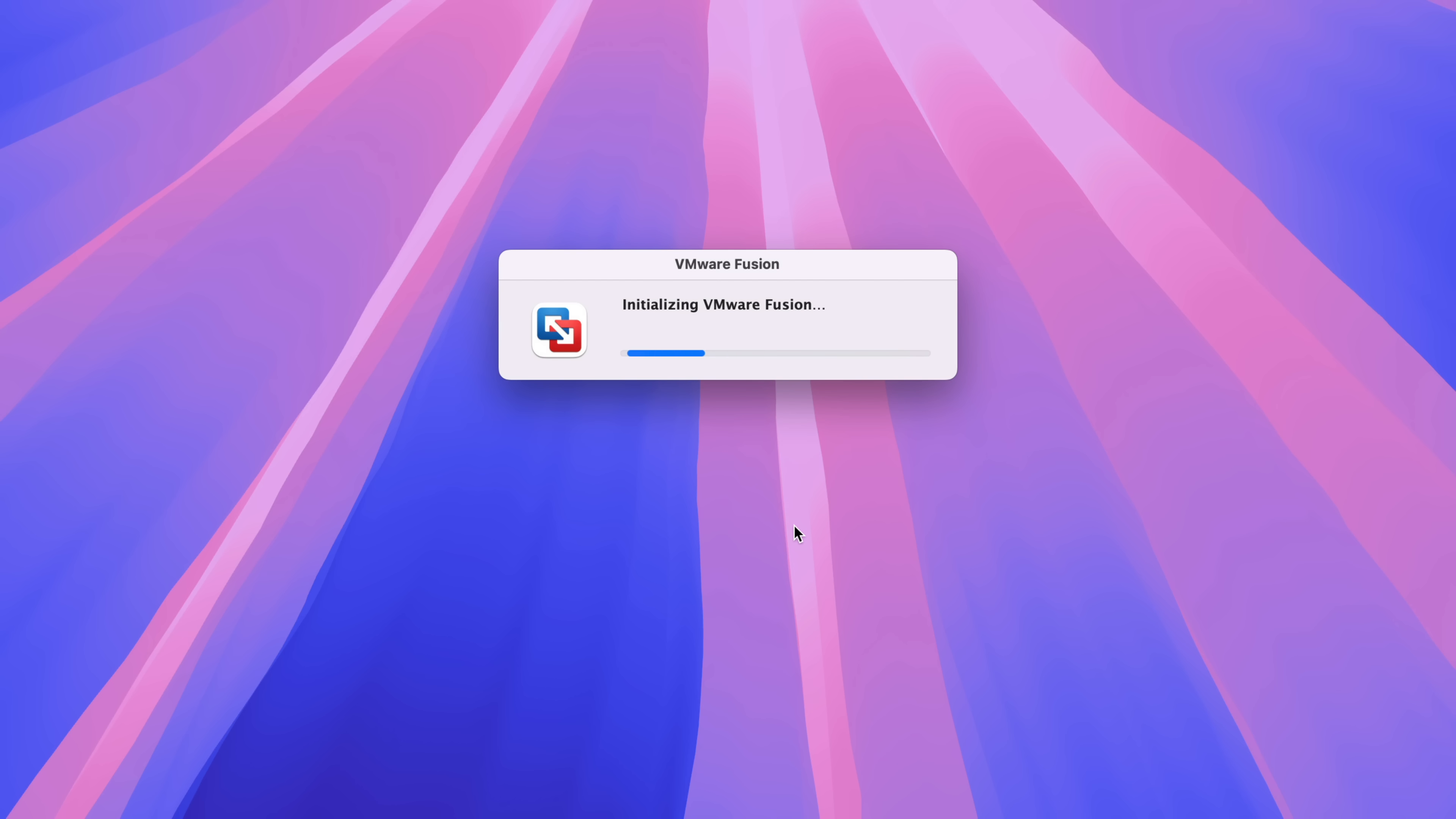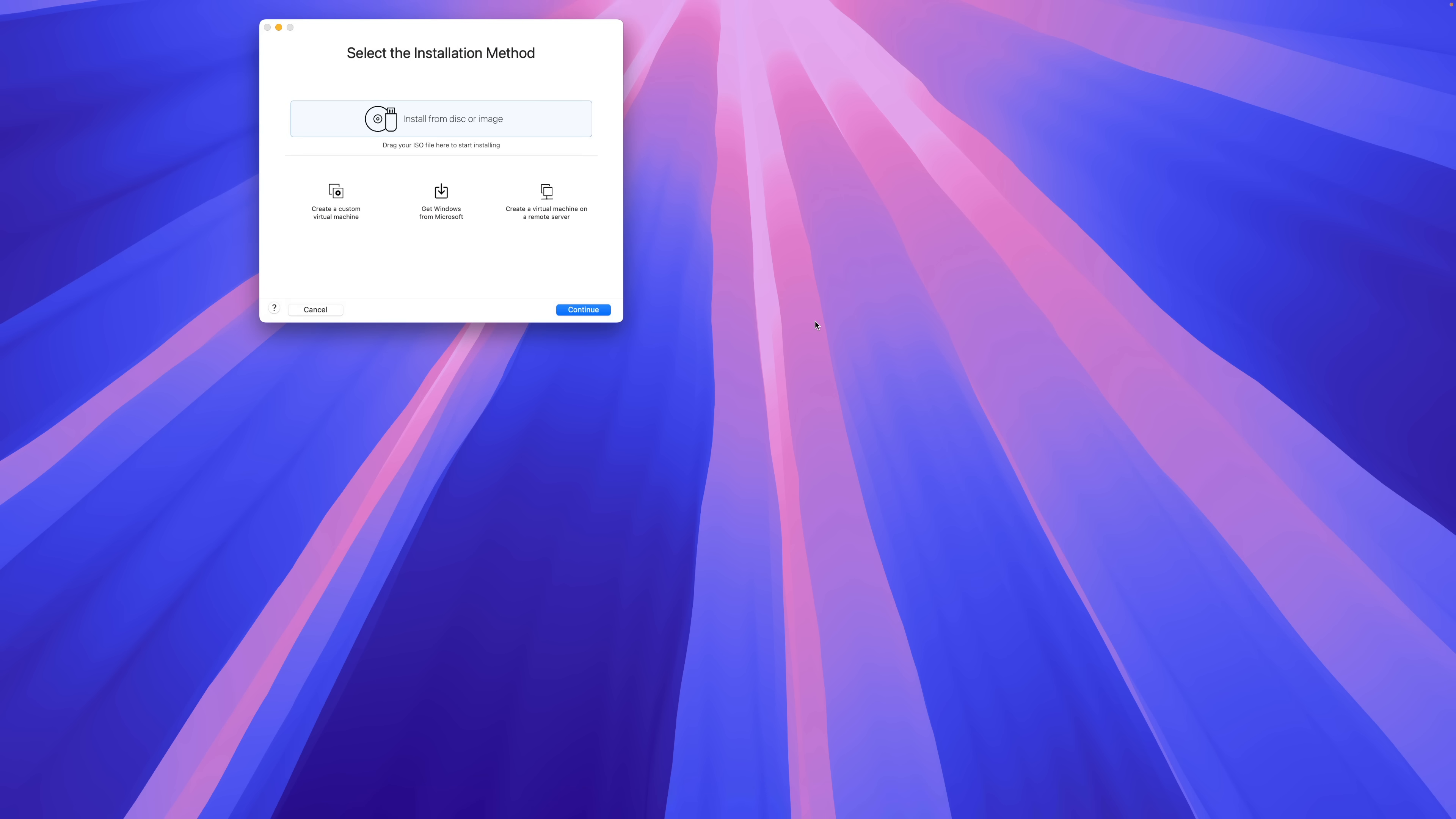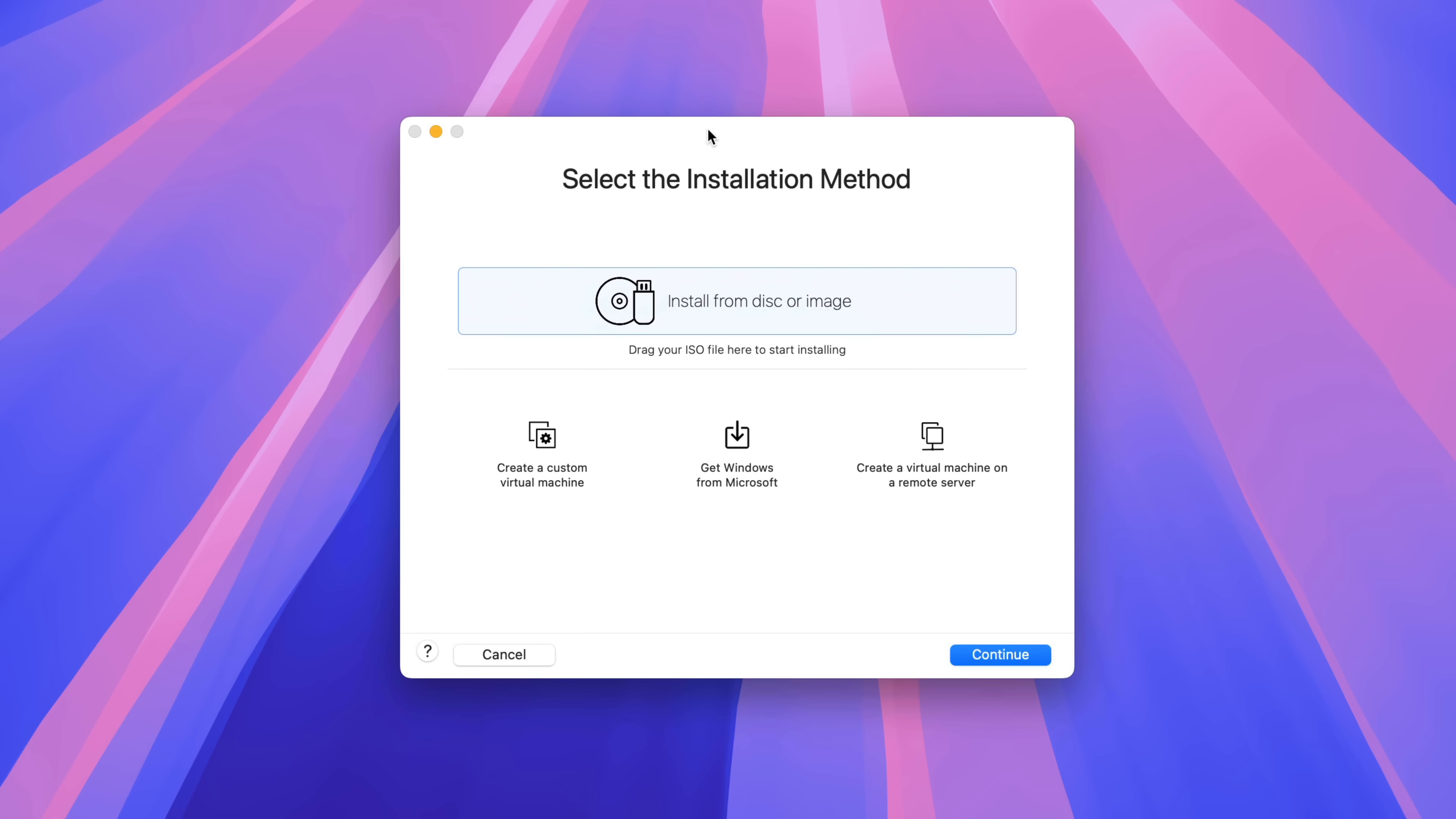It's going to initialize. And then after a few seconds, you'll see a little notification for background items and for allowing notifications. You can just dismiss those.